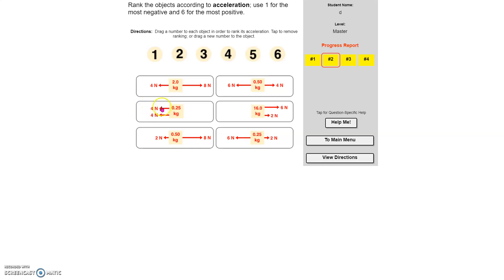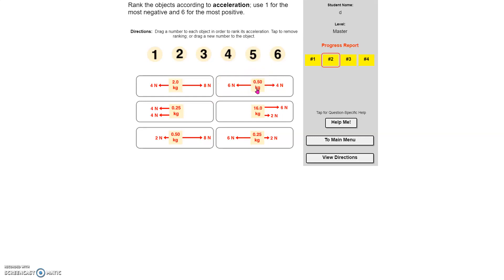So I've got a net eight Newtons on this one and a mass of 0.25. So I take eight divided by 0.25, which is 32 meters per second per second. That looks like my winner, but we'll find out. Now, here I've got a net two Newtons to the left divided by 0.5, which is basically multiplying by two. So I have four meters per second squared. And then down here, I have a net of four to the left divided by 0.25, which means four times four or 16.